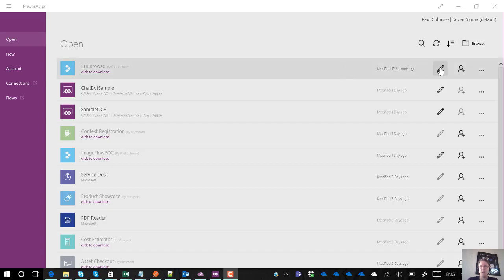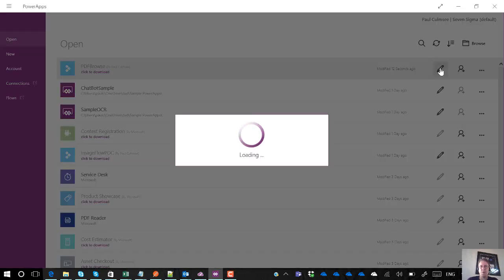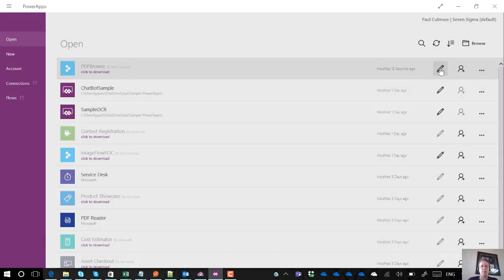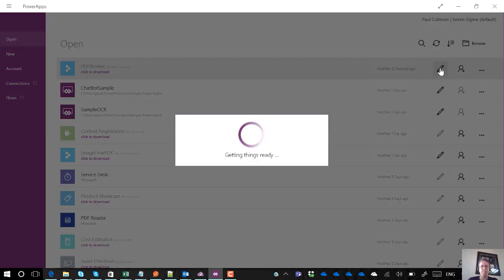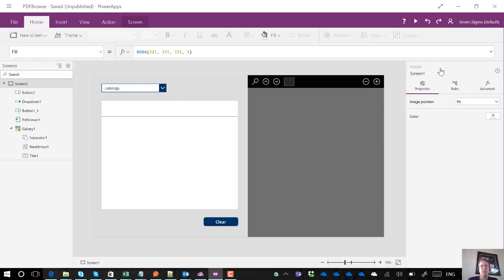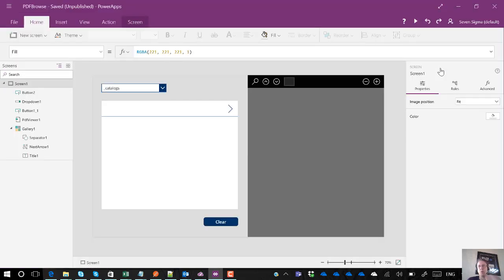So first up let me show you the scenario. I'm just going to open up a PowerApp that I prepared earlier. Now the way this PowerApp works is it allows you to choose a document library in SharePoint. It will then give you a listing of all of the PDFs in that document library and allow you to then view and examine the PDF on the other side.